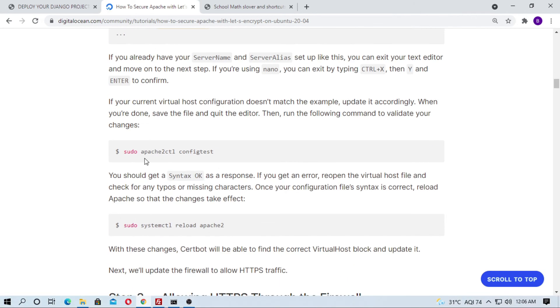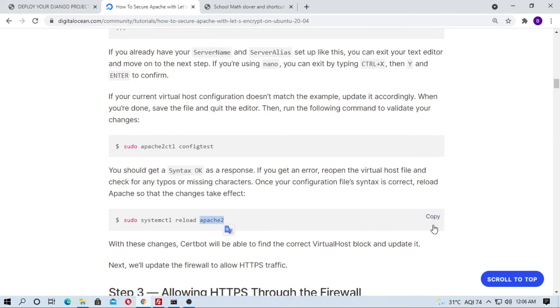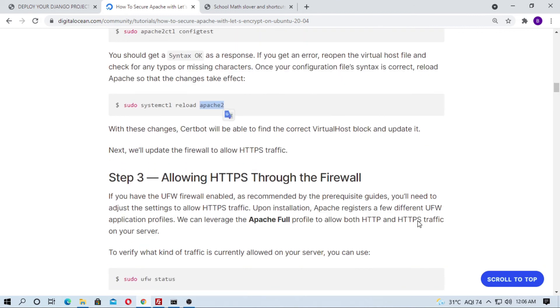Just run this config test and then reload Apache2. Just do step by step.